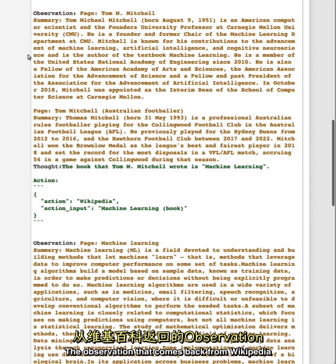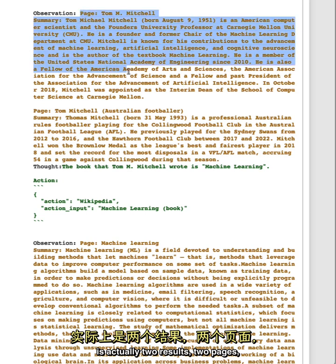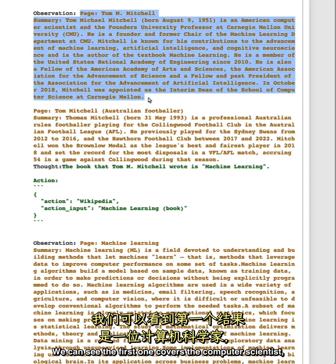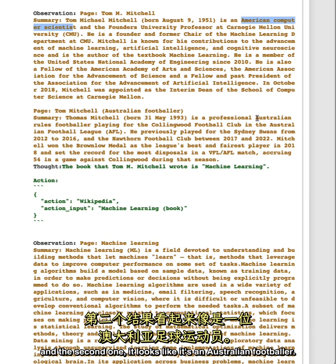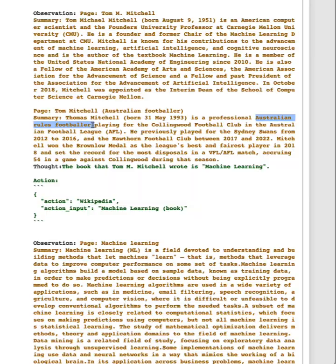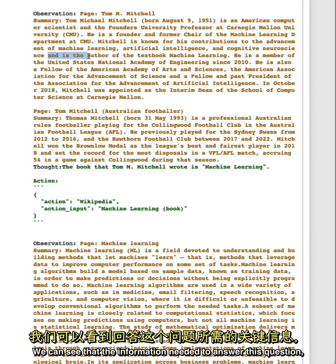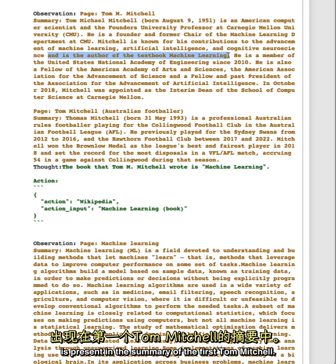The observation that comes back from Wikipedia is actually two results, two pages, as there's two different Tom Mitchells. We can see the first one covers the computer scientist, and the second one, it looks like it's an Australian footballer. We can see that the information needed to answer this question, namely the name of the book that he wrote, Machine Learning, is present in the summary of the first Tom Mitchell.